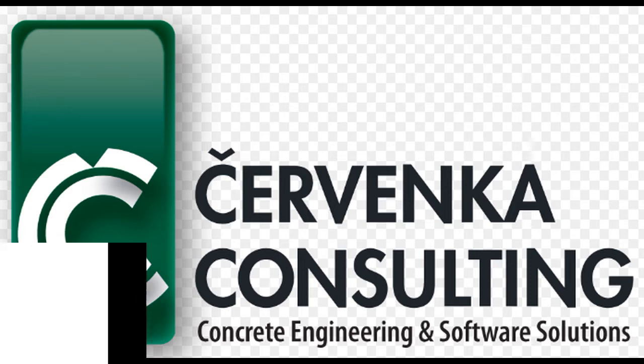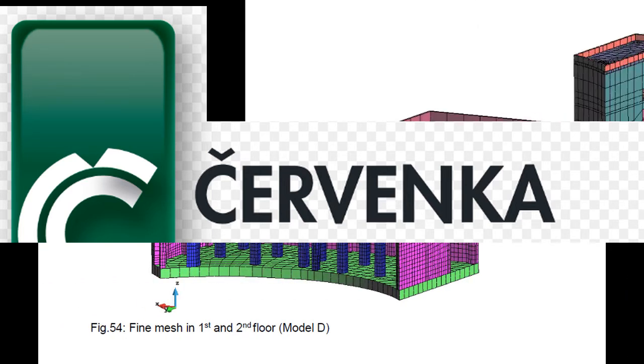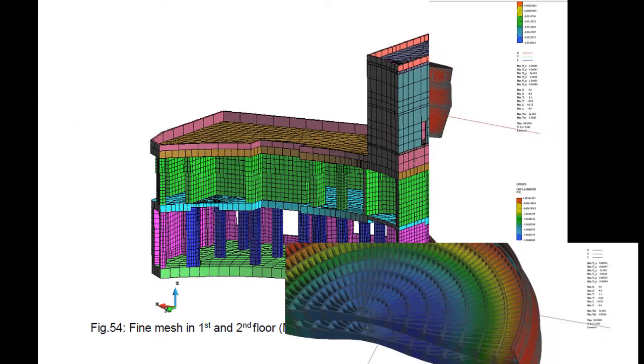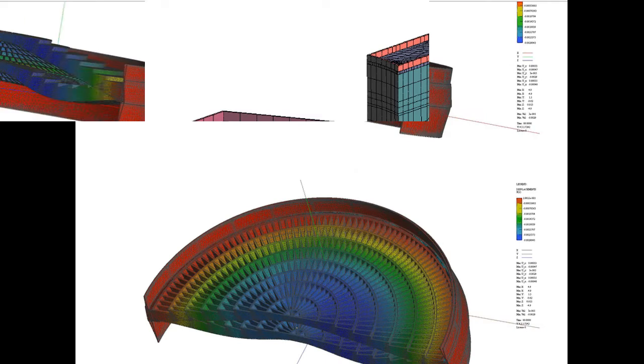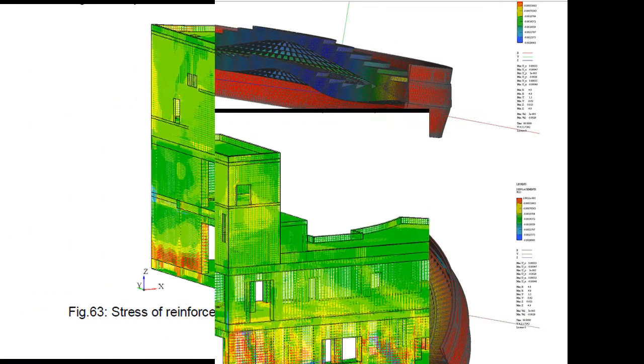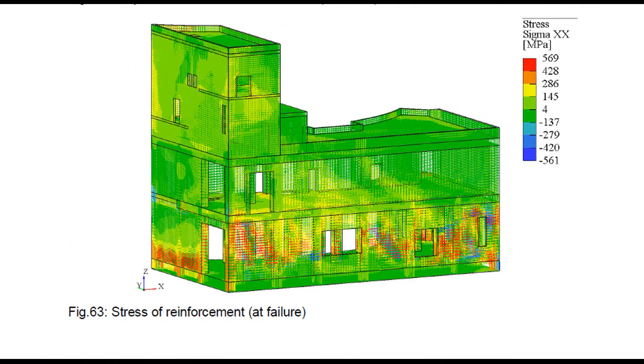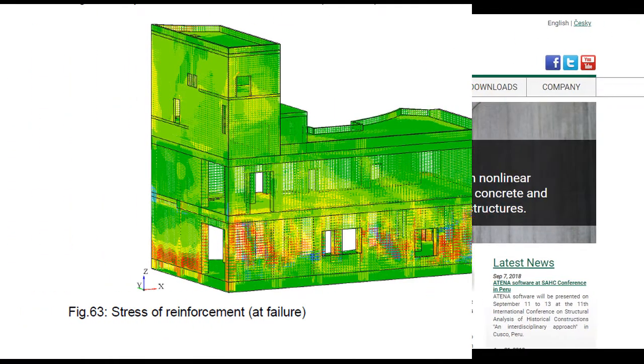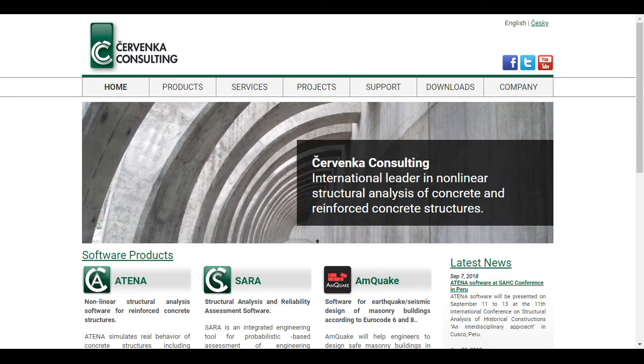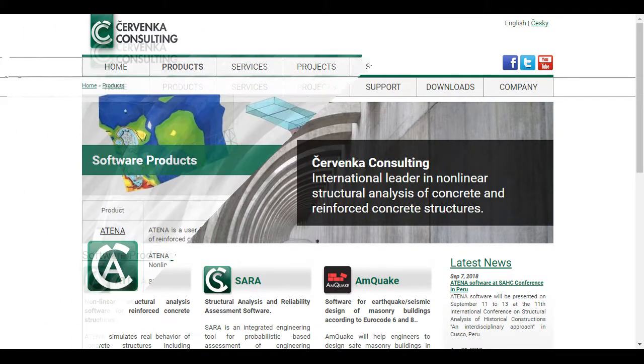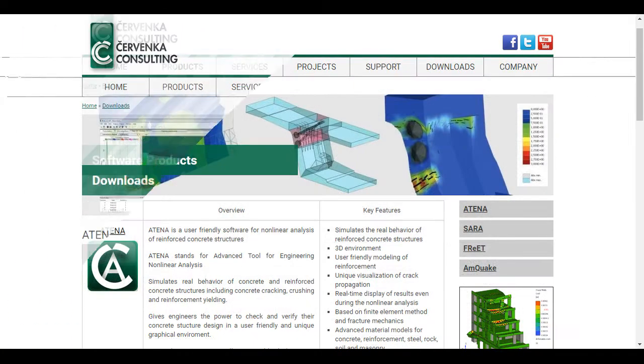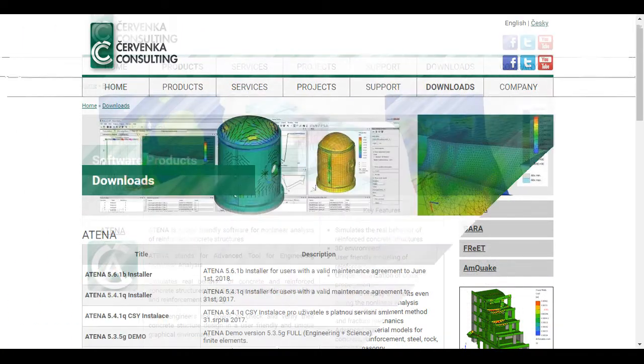This video is one of the videos that explains the ATENA program, which is a finite element based software system specifically developed for non-linear analysis of reinforced concrete structures.